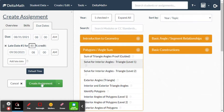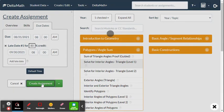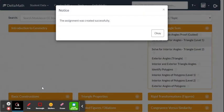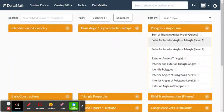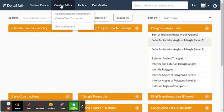When you're done, click 'Create Assignment' and the assignment is created. Let's do it one more time — go to Create/Edit, then Standard Assignment.